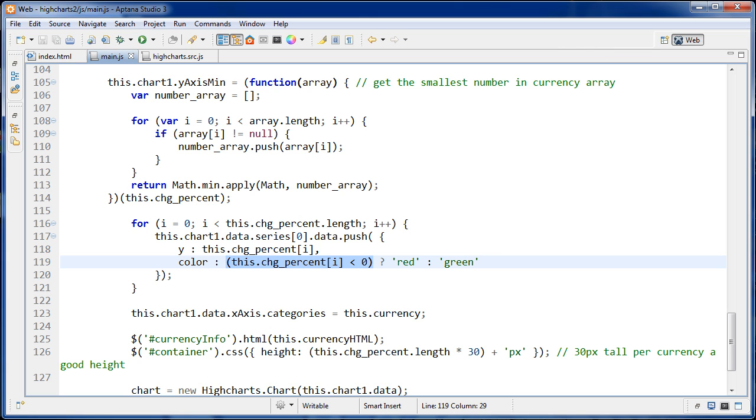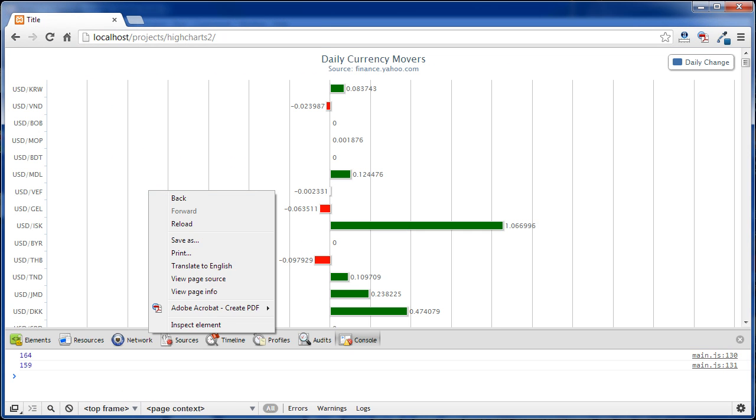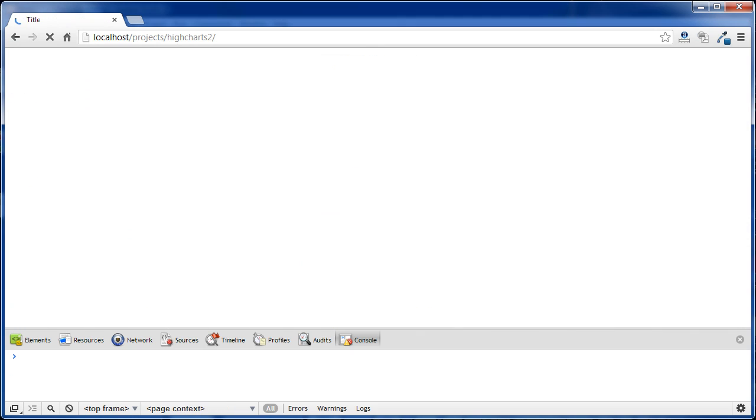So if that change percent, if it was less than zero, then we're going to return red to color. And if it wasn't less than zero, that means it was zero or greater. So then we're going to return green to color right here. So once we have this set right here, and then we refresh, refresh the page...